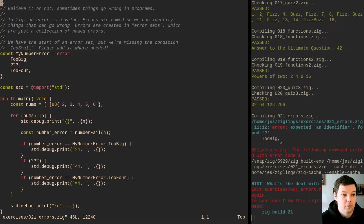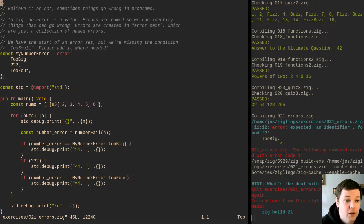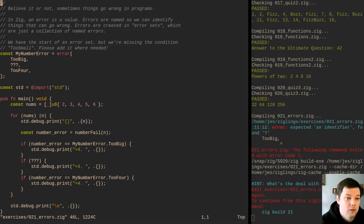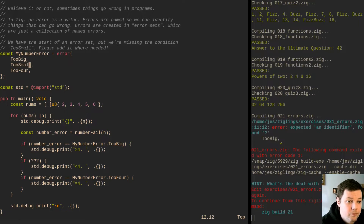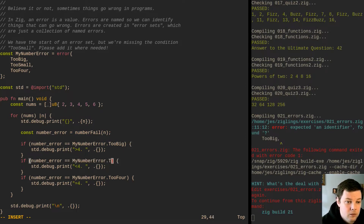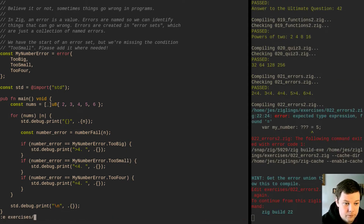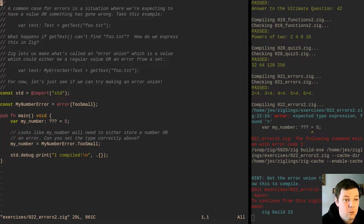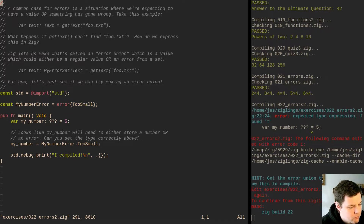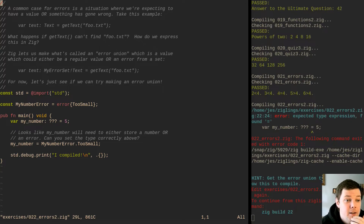Believe it or not, sometimes things go wrong in programs. In Zig, an error is a value. Errors are named so we can identify things that can go wrong. Errors are created in error sets, which are just a collection of named errors. We have the start of an error set but we're missing the condition 'too small'. A common case for errors is a situation where we're expecting to have a value or something has gone wrong.